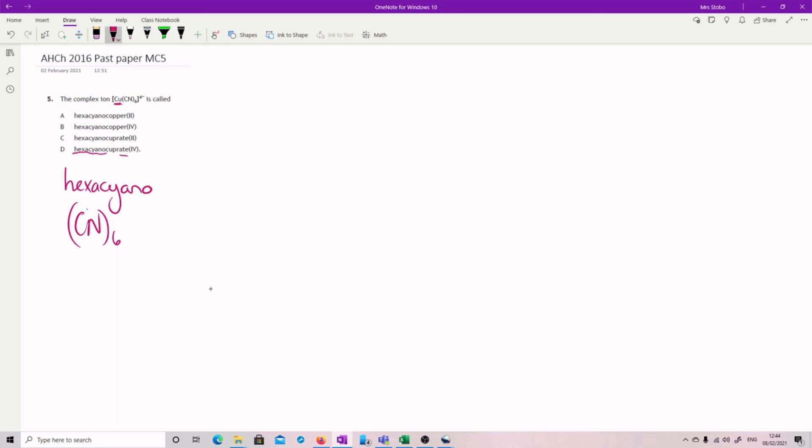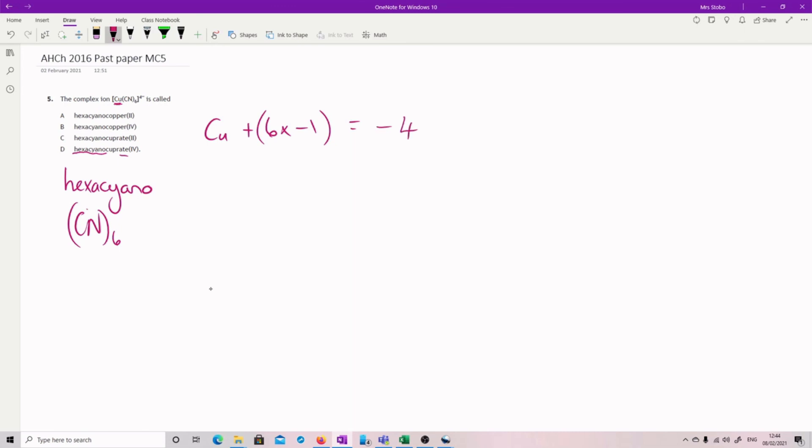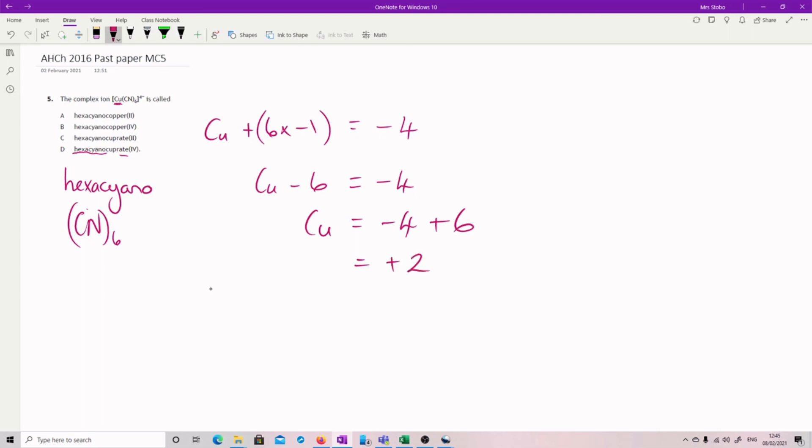And then we have to figure out the charge. Now the charge, you have to be able to do your little sum. So we've got copper plus we've got six of your cyanos, which if you go to your data book, that's minus one equals minus four. So what we have here is copper minus six equals minus four. So copper equals minus four plus six equals plus two. So there.